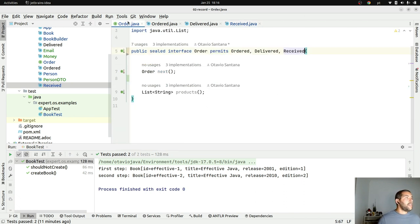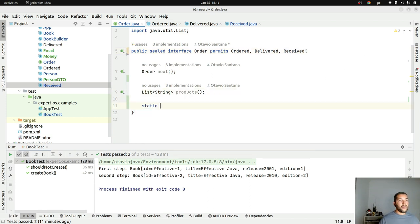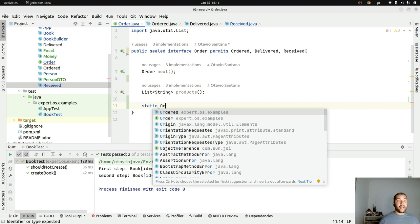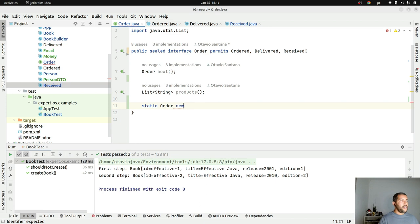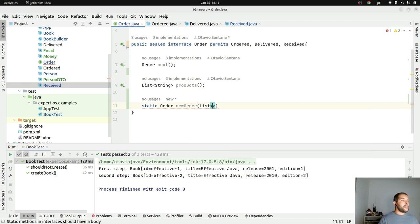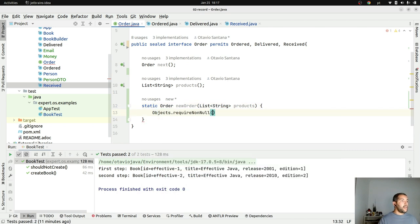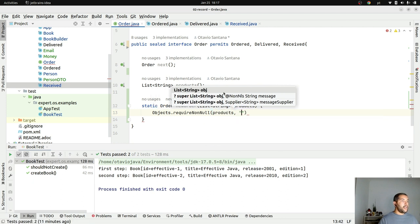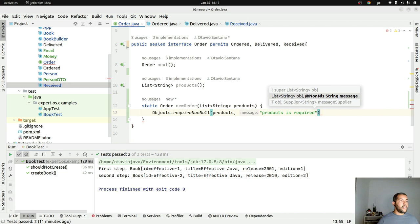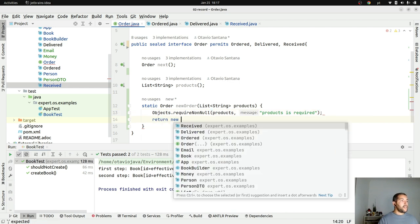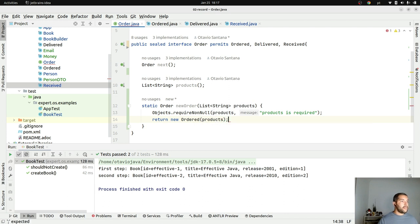I have my Order, my three states, and I use the sealed interface so only these three classes are able to implement Order. I'll also create a static factory method newOrder() on Ordered that receives a list of products, validates that products is not null ('products is required'), and returns a new Ordered instance.